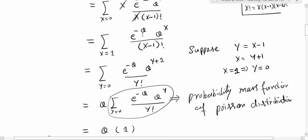Now let's apply a substitution: let y = x − 1, which means x = y + 1. When x starts from 1, y starts from 0. After substitution, the summation runs from y = 0 to infinity: e^(−theta) * theta^(y+1) divided by y factorial.